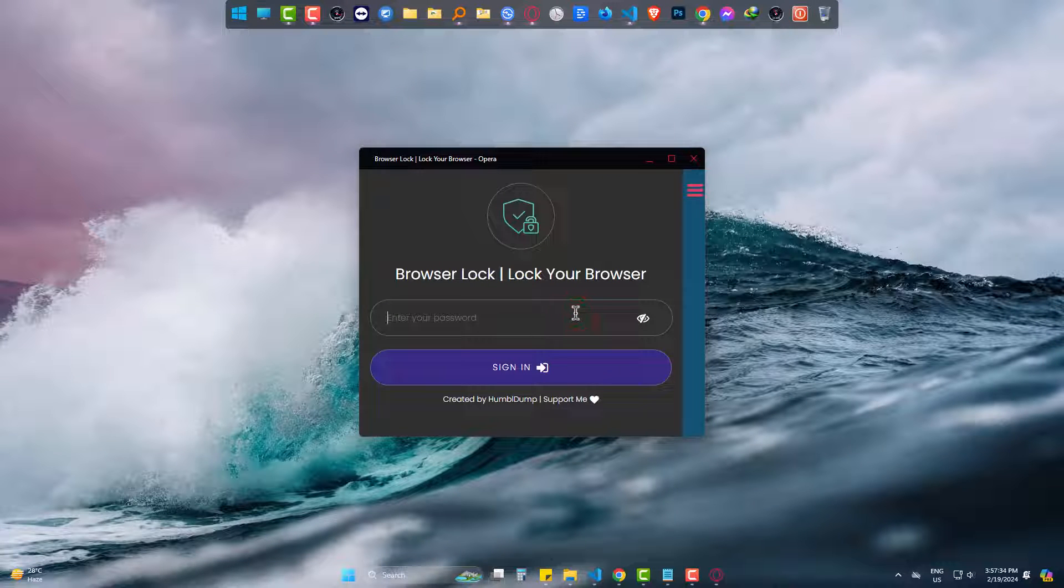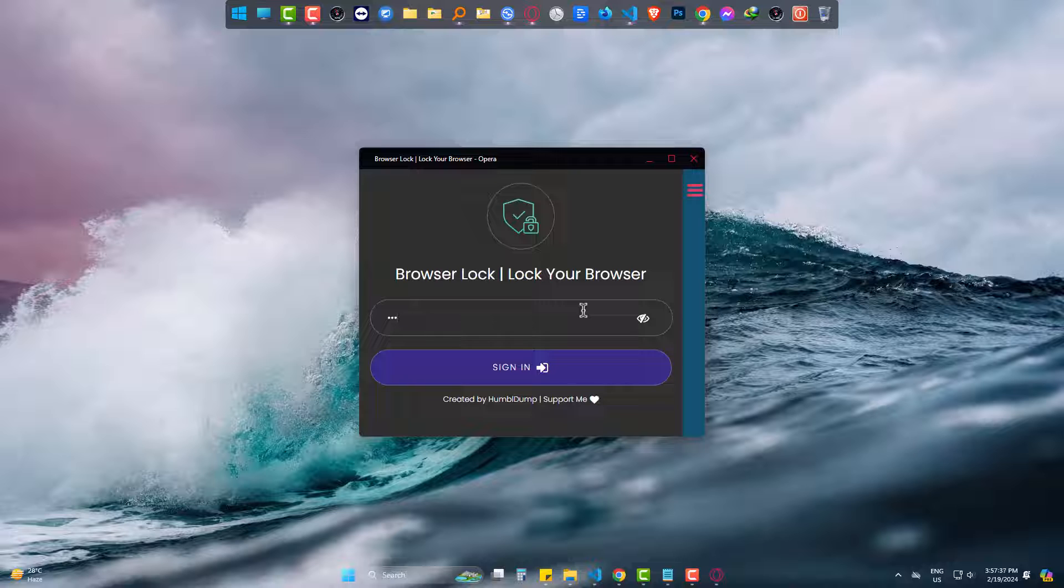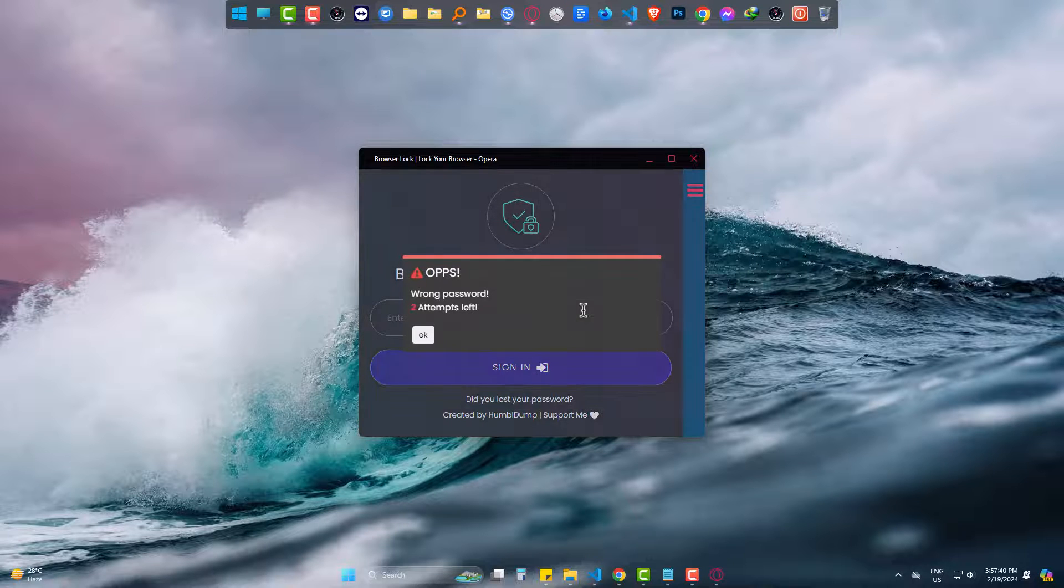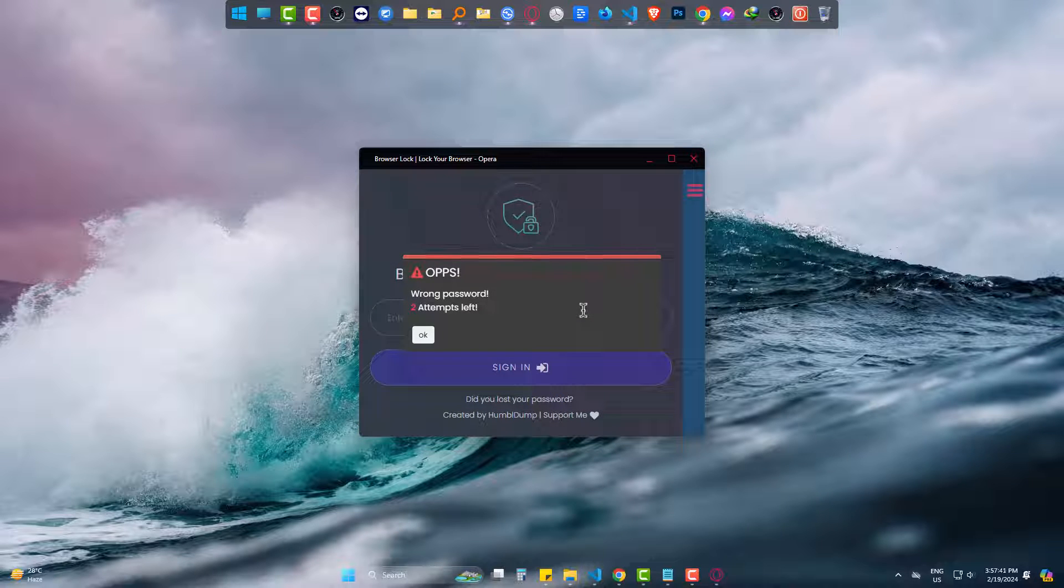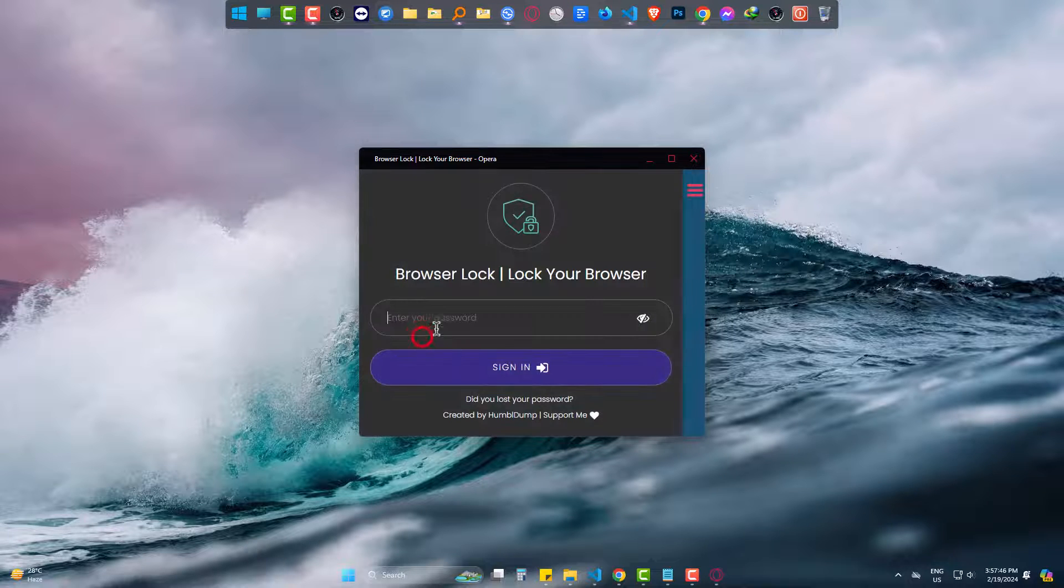Yup, it requires password I have set, so giving the wrong one first. Oops, it's wrong and two attempts are left. Now the right one.